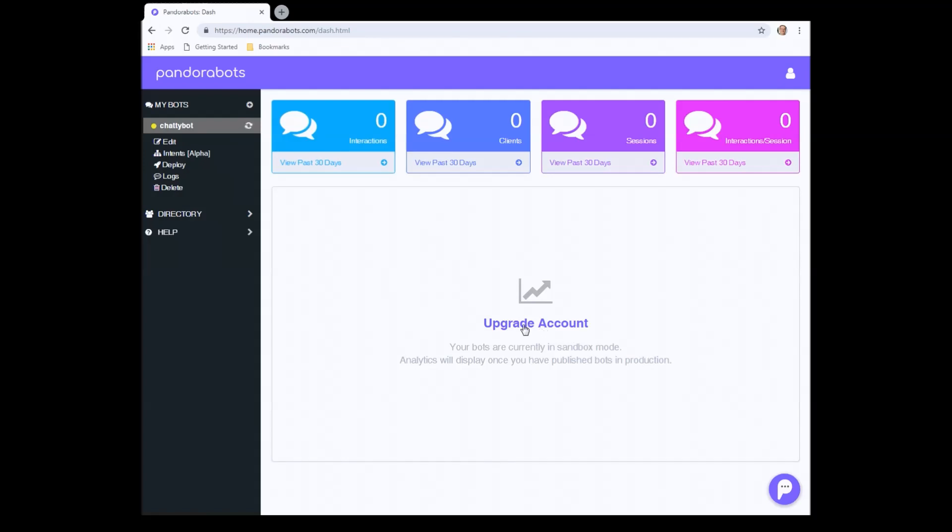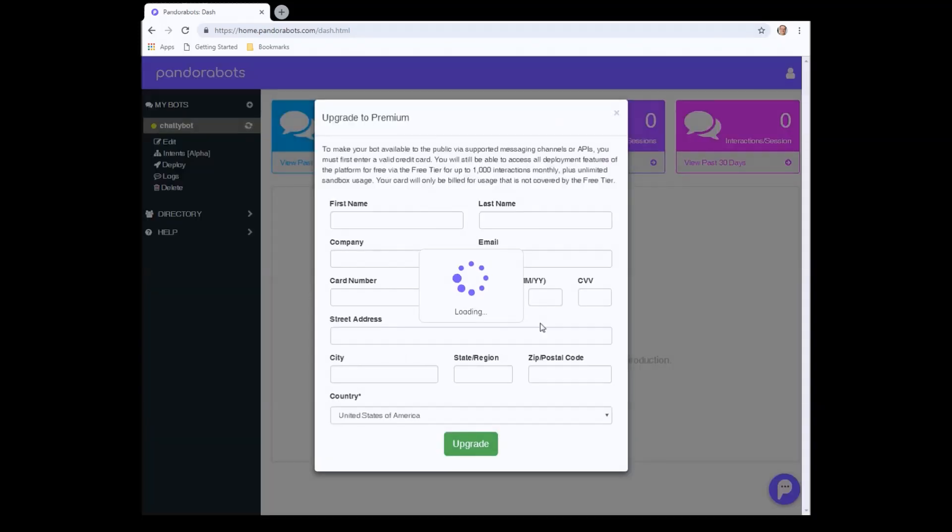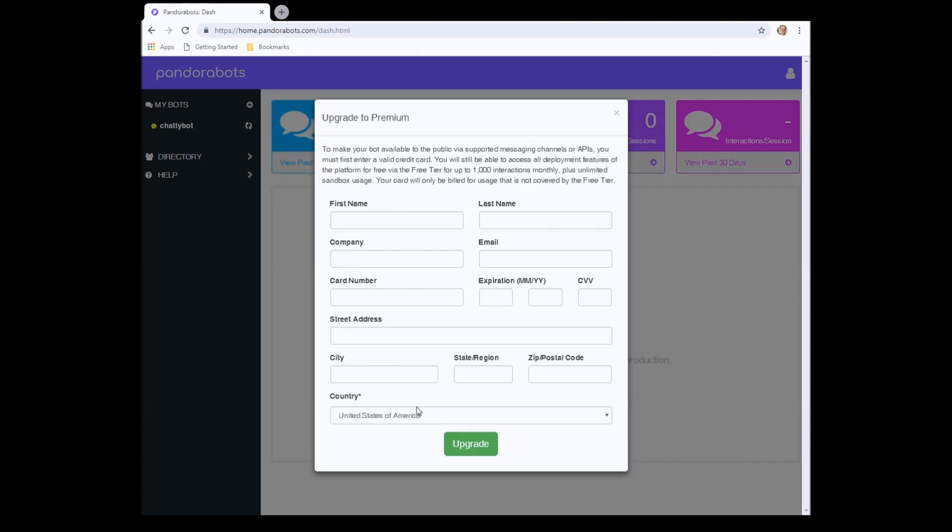Okay, now we need to upgrade our account in order to use all the different deploy tools. So we do that by clicking here. Okay, we then need to fill in all the details just to upgrade our account. I'll skip past this step.